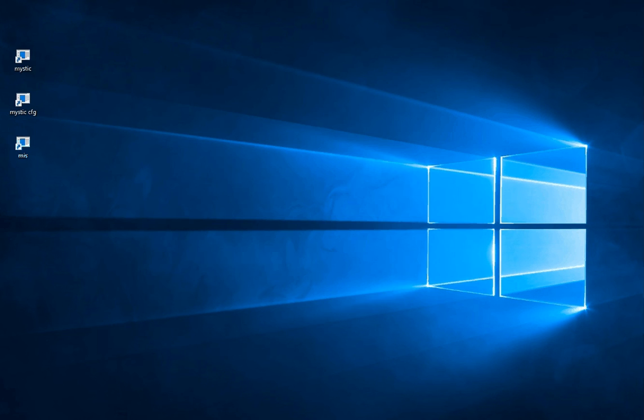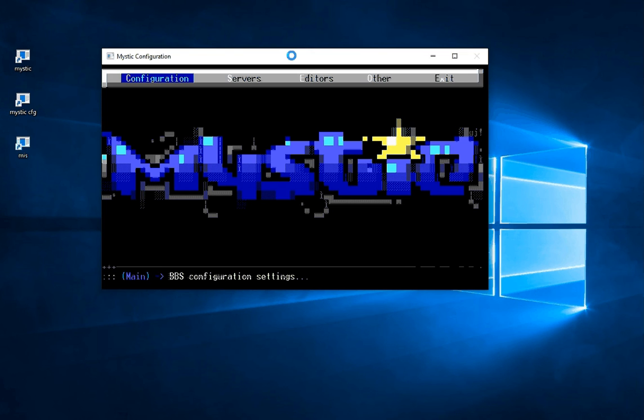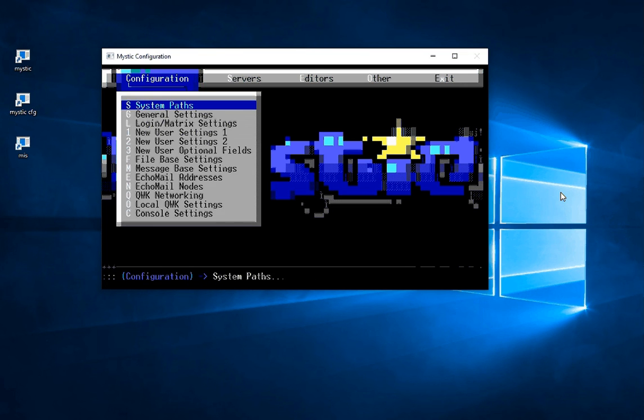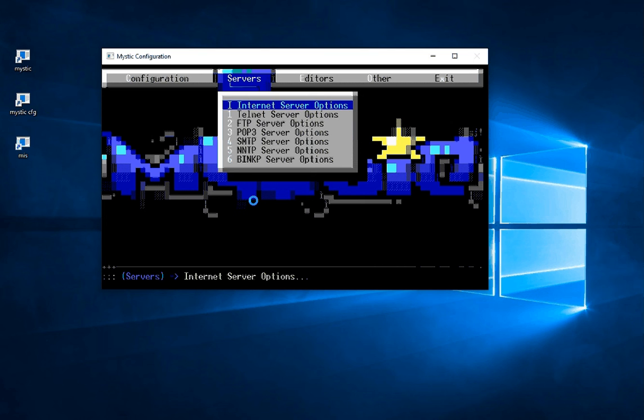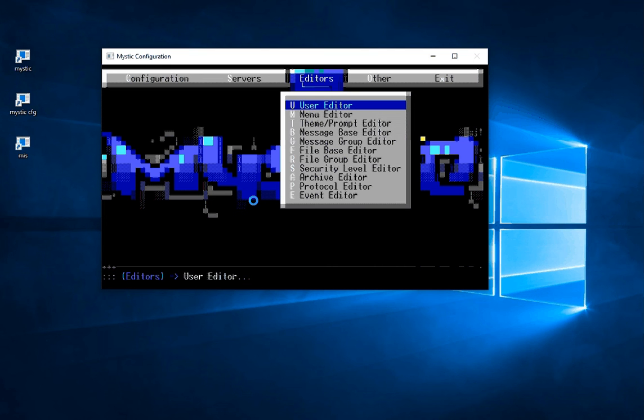And now I'm running the configuration side of Mystic and this is what that looks like. And in here there's all sorts of options. There's options to configure system paths, the message section, file based settings. There's a separate menu here for the various servers. And that's what this MIS program runs, the internet servers. There's also a section in here to do a whole bunch of editing.